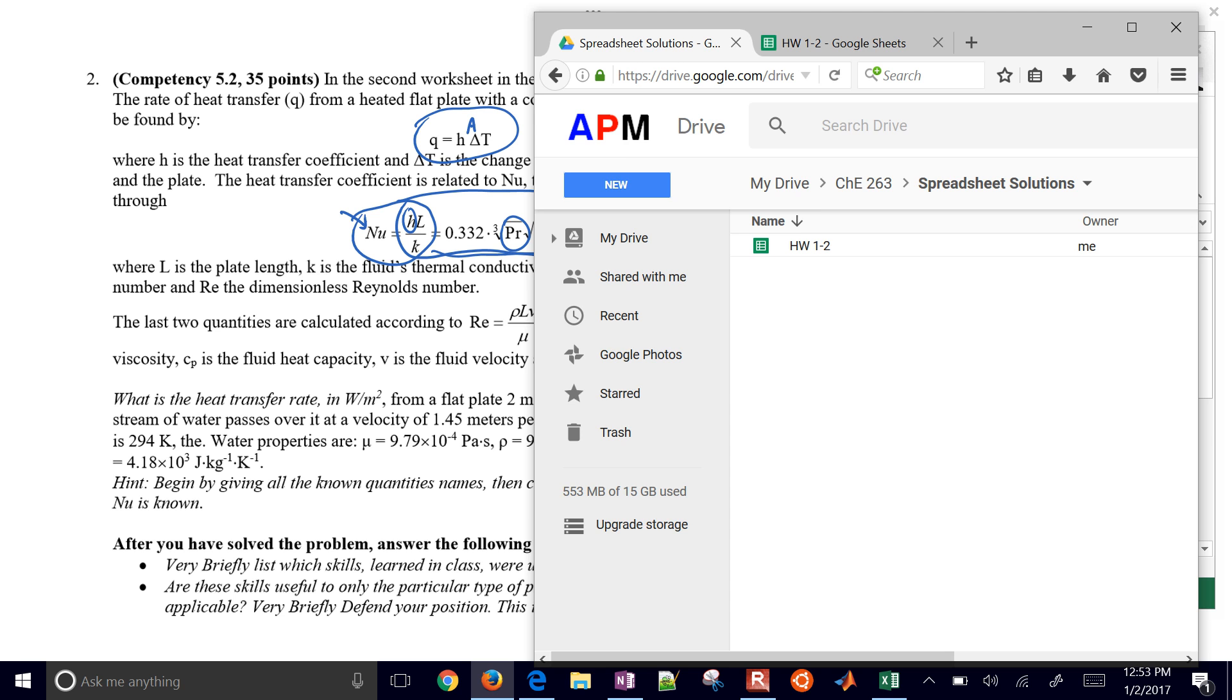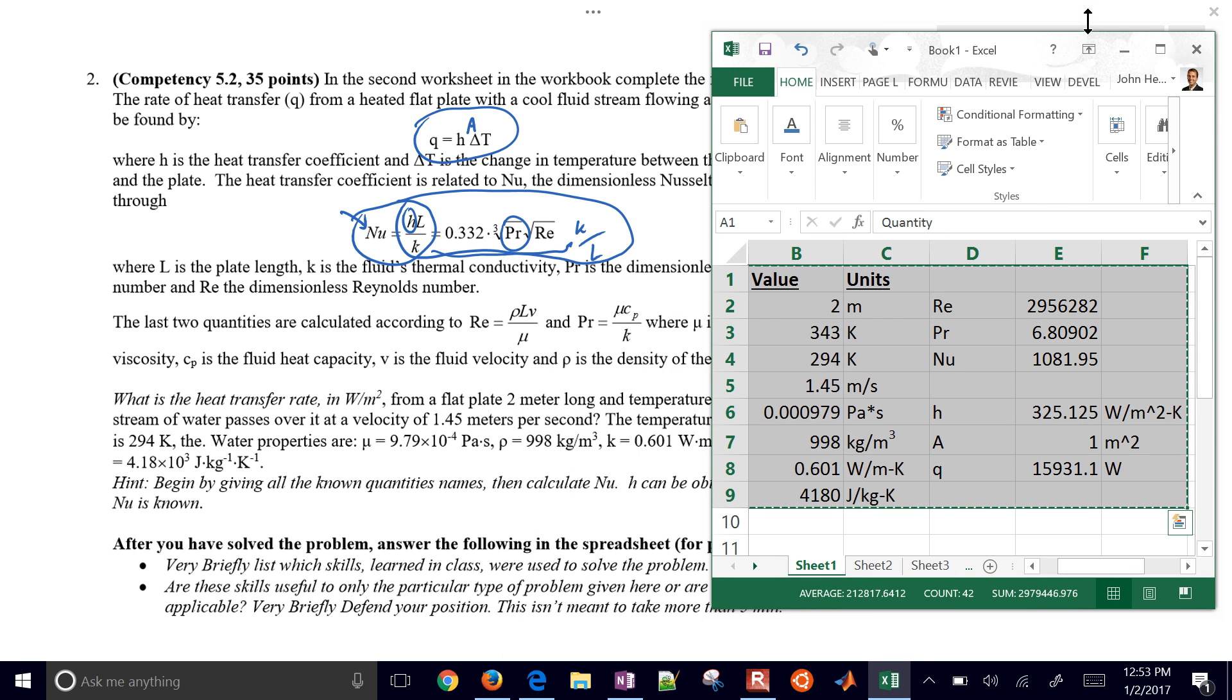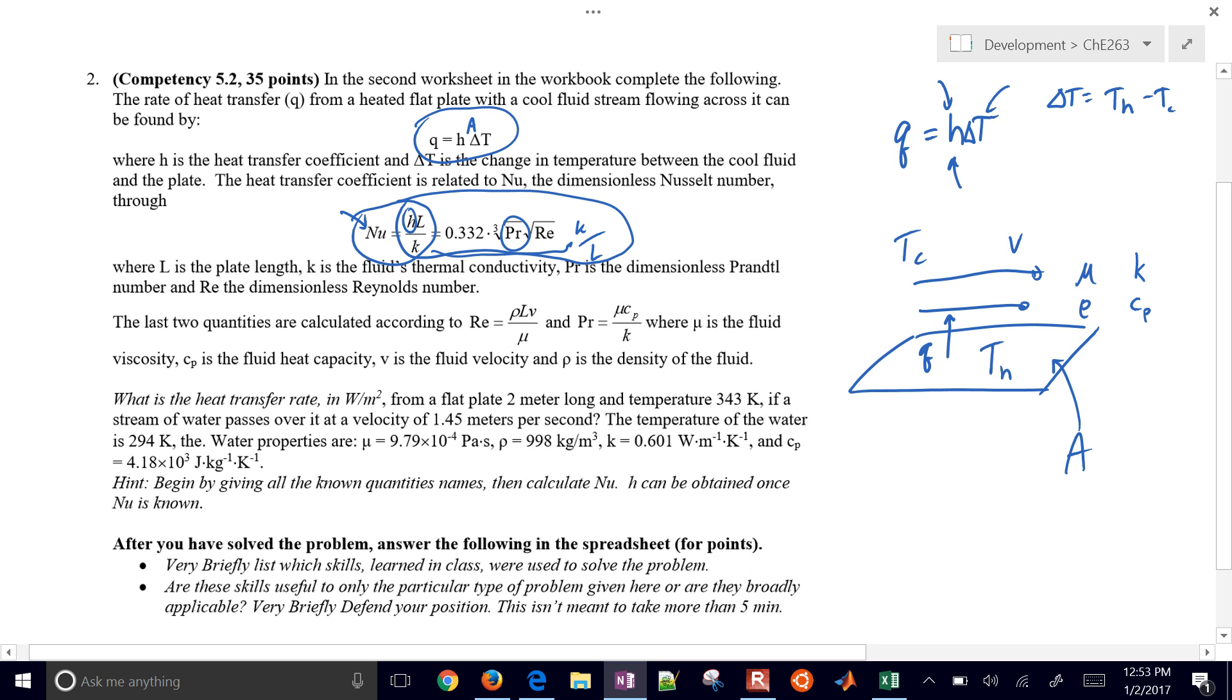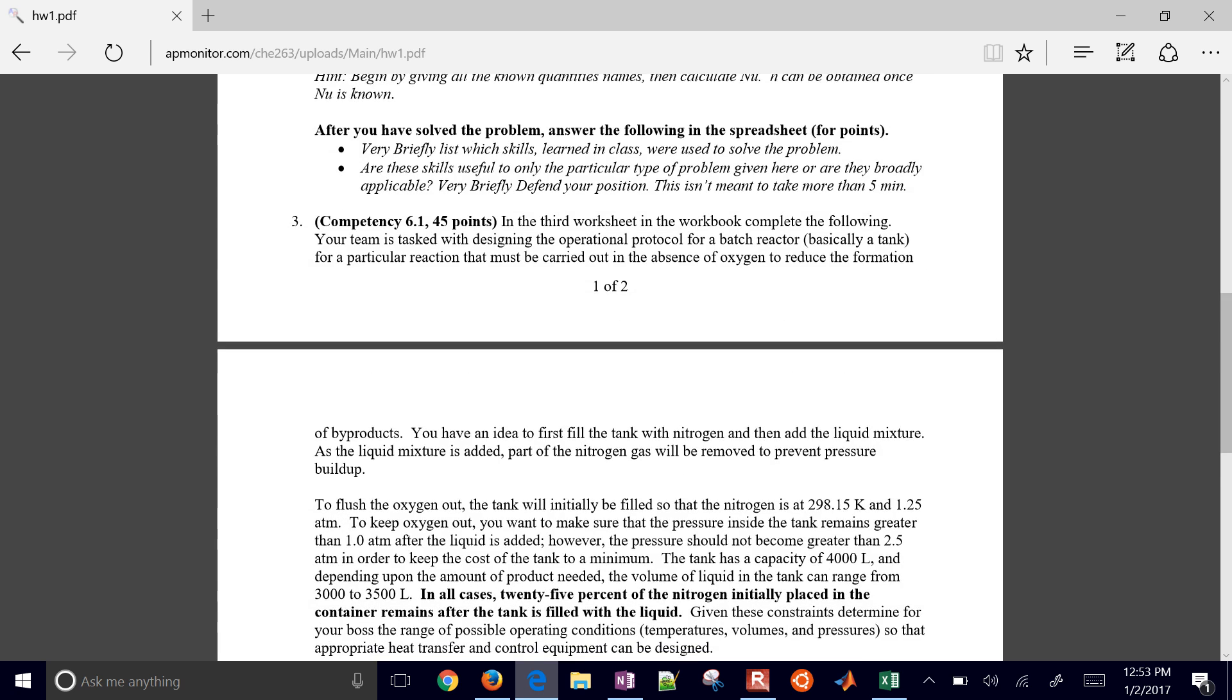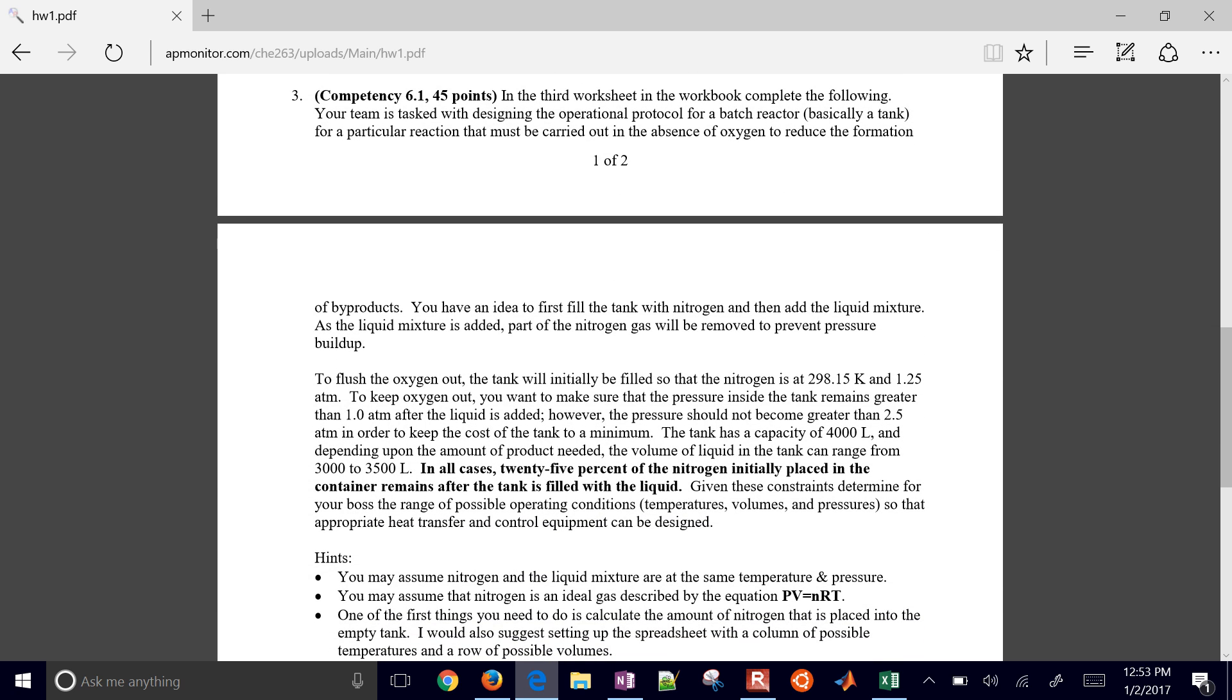That concludes this homework problem. The next one that we're going to be doing is listed here. It's going to be problem number three, and it's just a little bit more complicated. We're going to be dealing with a table of values.